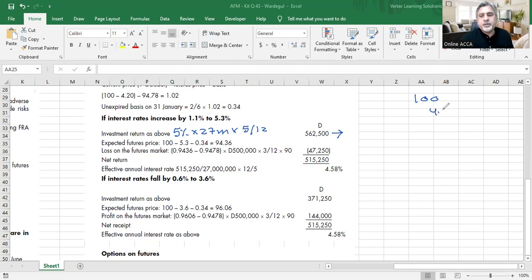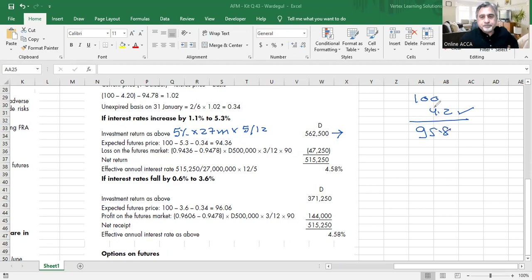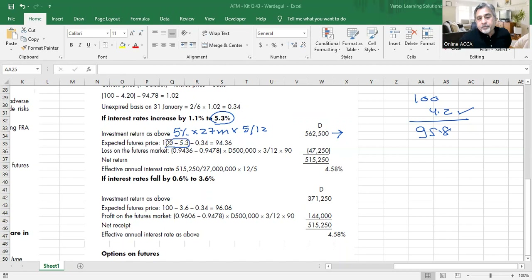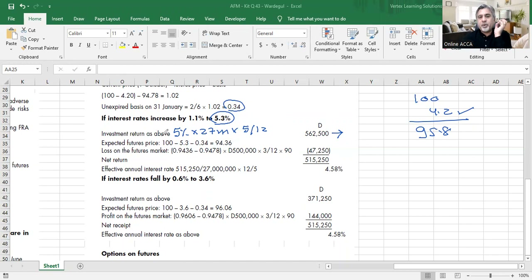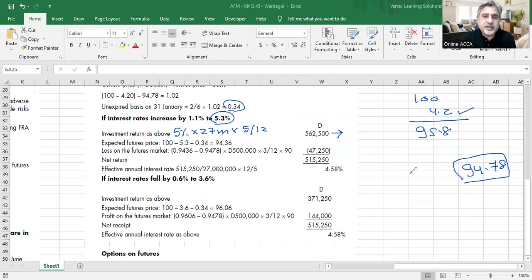The number of contracts is calculated as: 27,000,000 ÷ 500,000 = 54 base contracts. But since the futures contract covers three months and we need five months of coverage, we multiply by 5/3, giving 90 contracts. When interest rates fall to 3.6%: the bank gives 3.3% on 27M for 5 months = 371,000 dinars. Now the futures price rises (rates down, price up) to 96.06, creating a gain on the futures position that offsets the lower interest received.